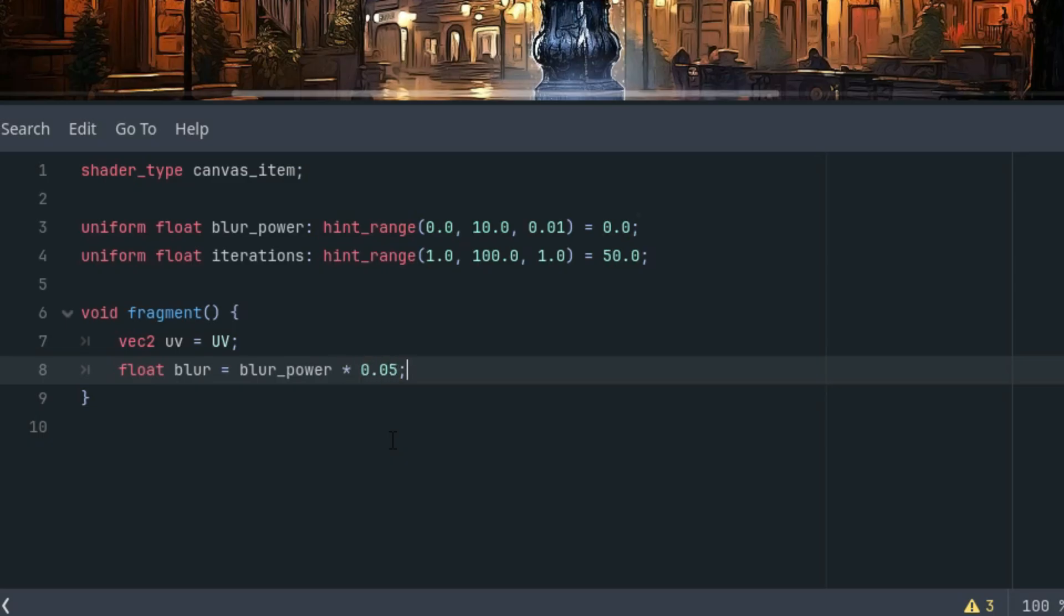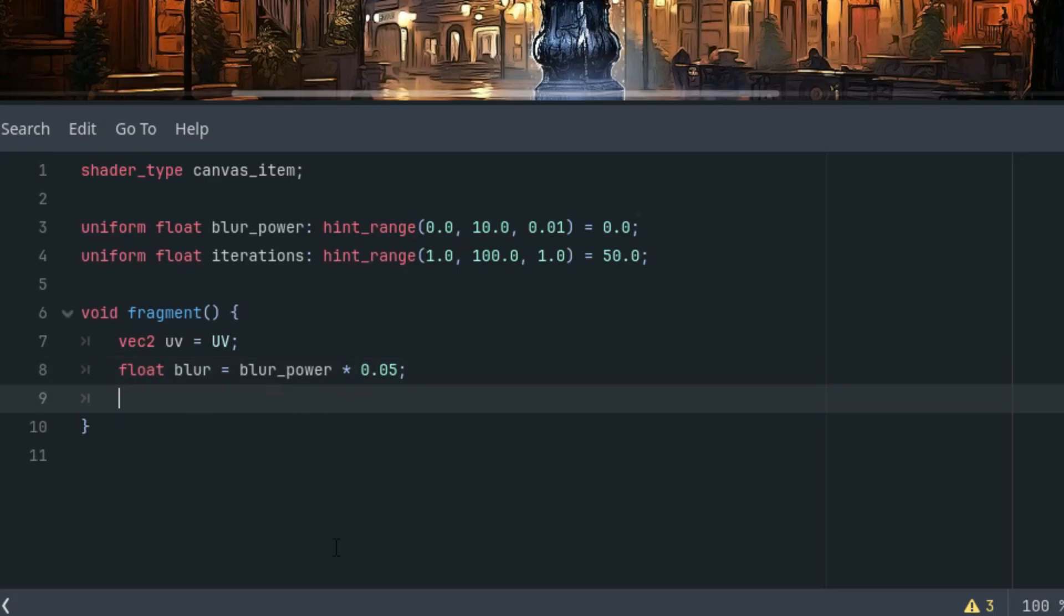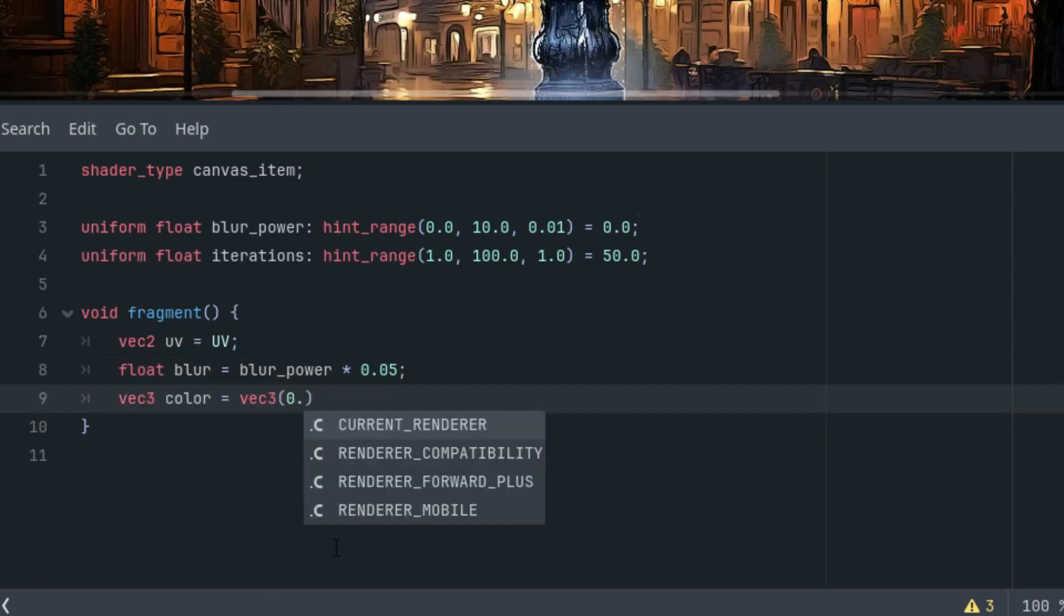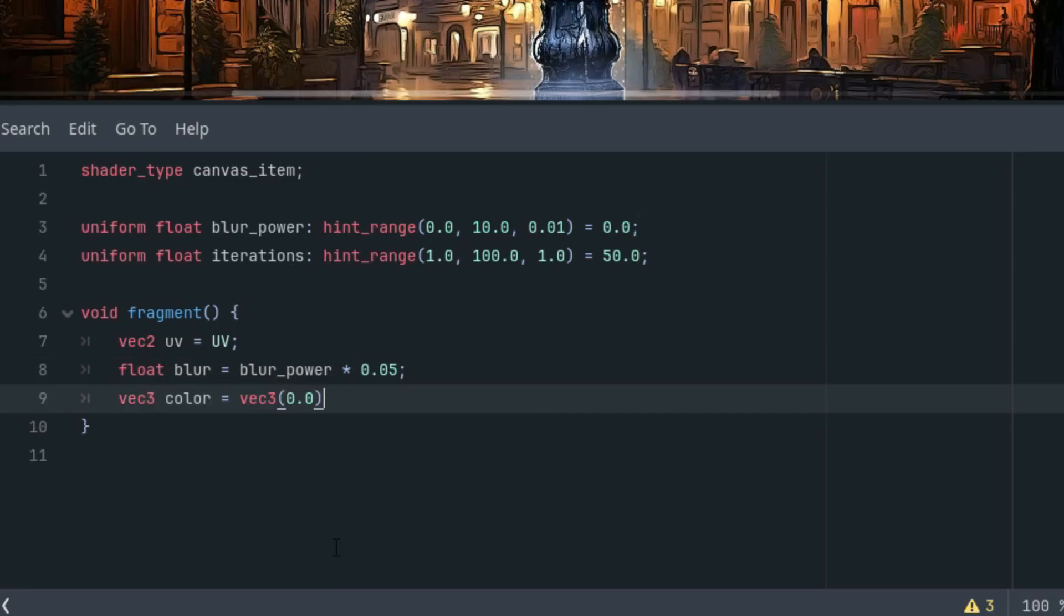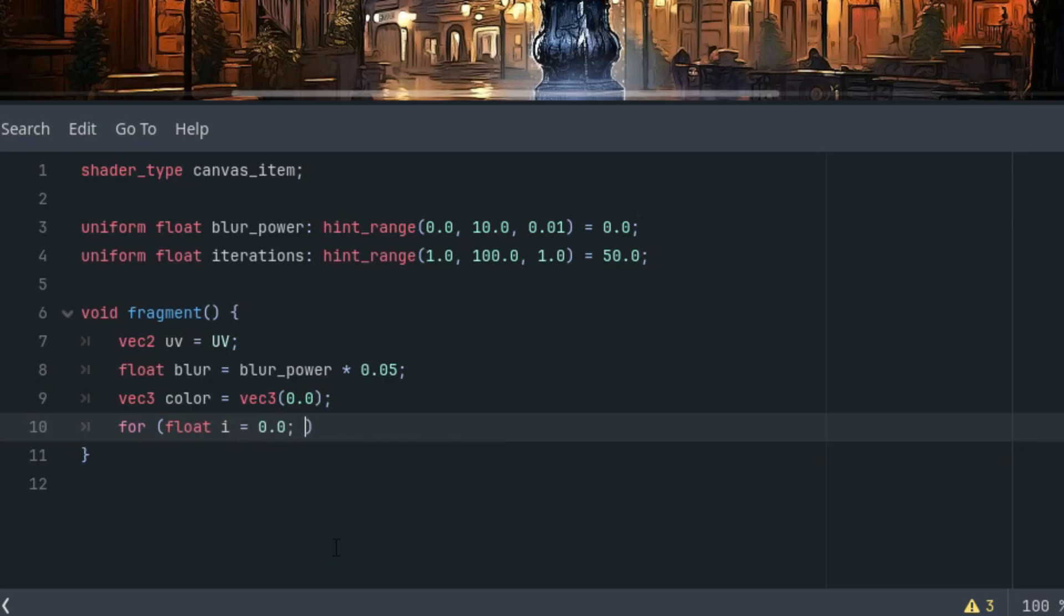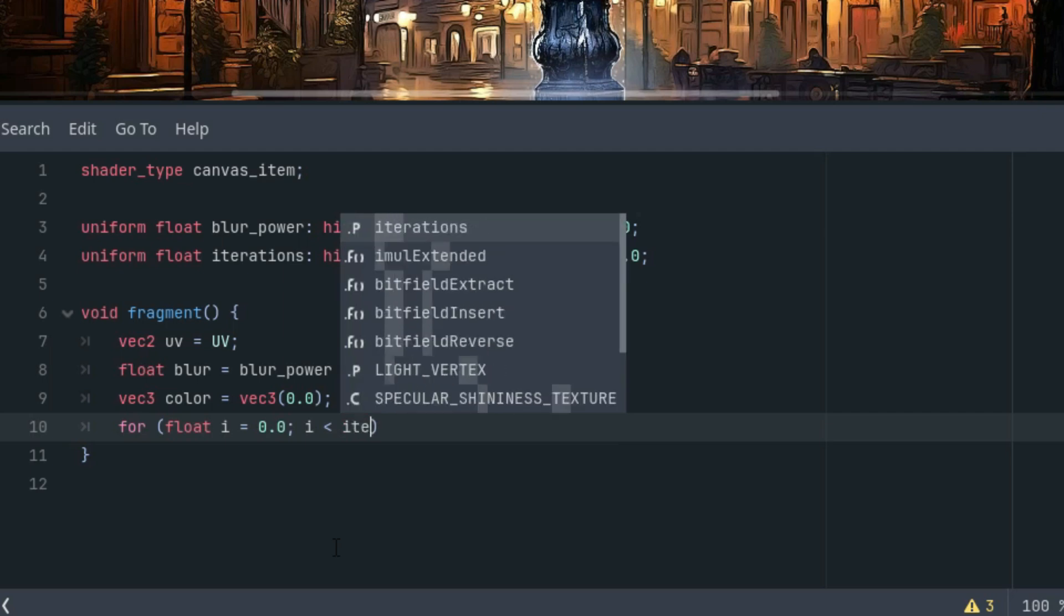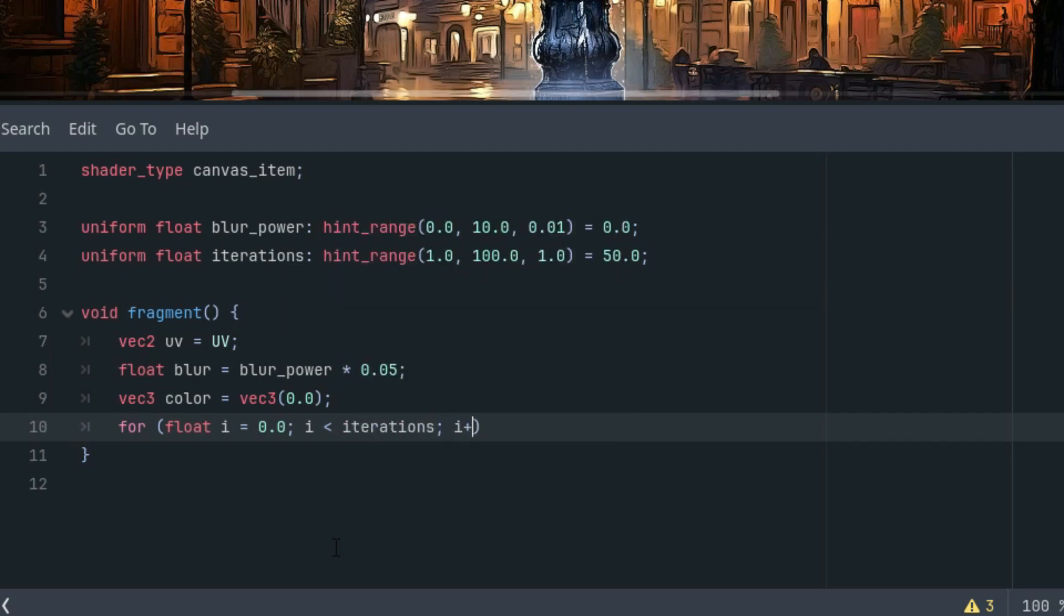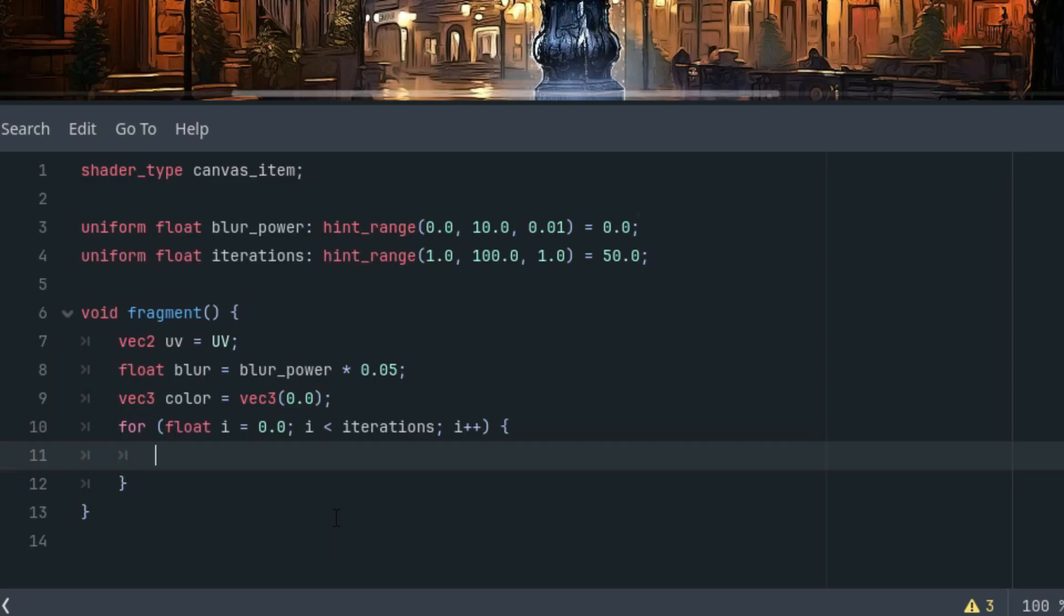Let's define a variable for the final color into which will gradually add the results of individual iterations, and then the loop itself where the calculations will take place. So vec3 color is vec3 and let's start at 0, black color. And now the loop for float i from 0 to iterations, i++, and the body of the cycle.